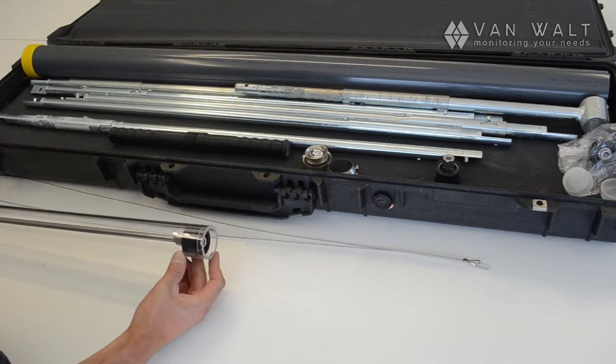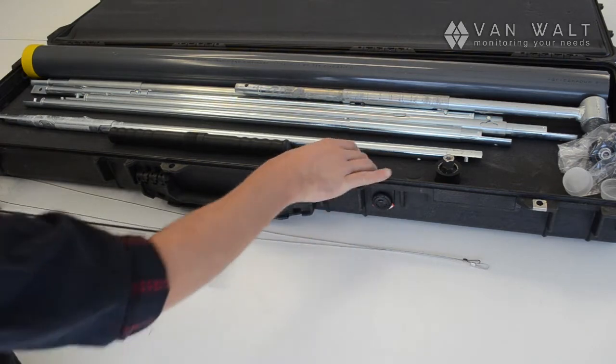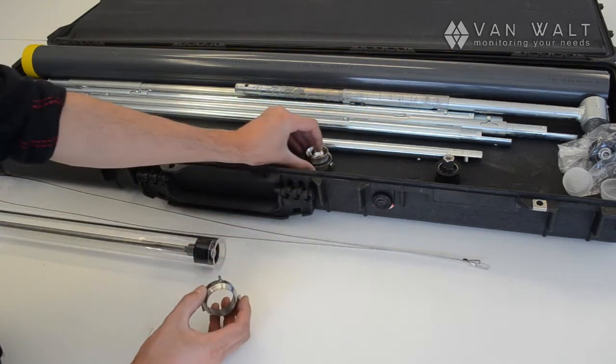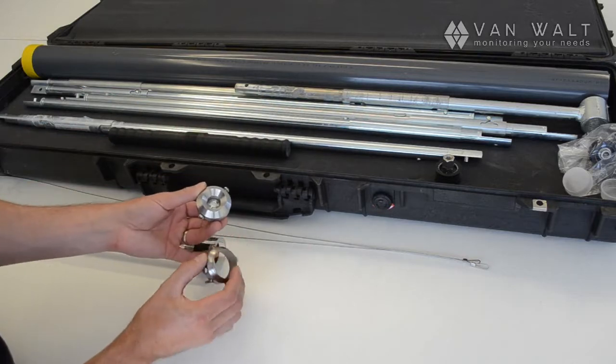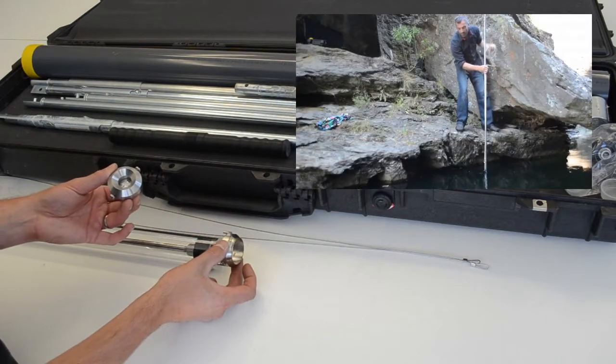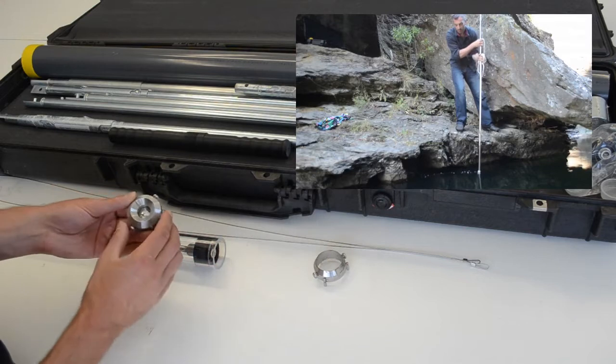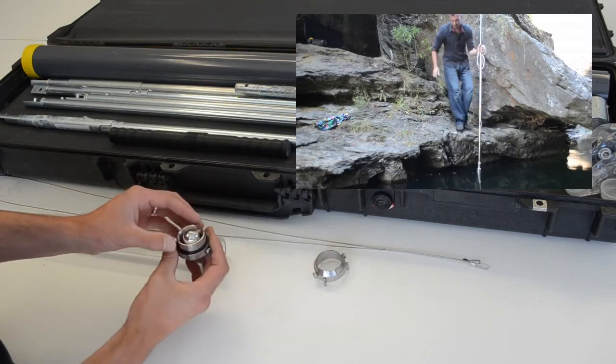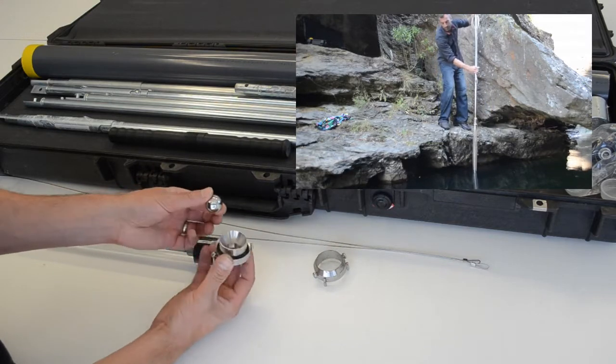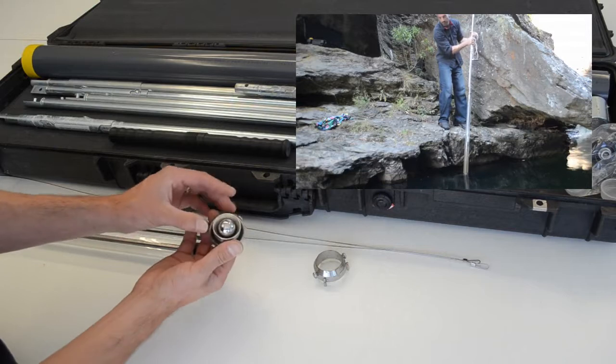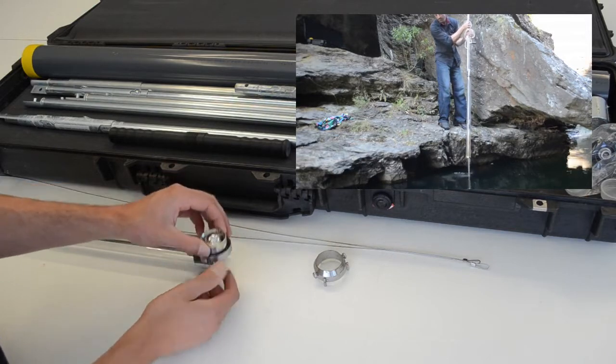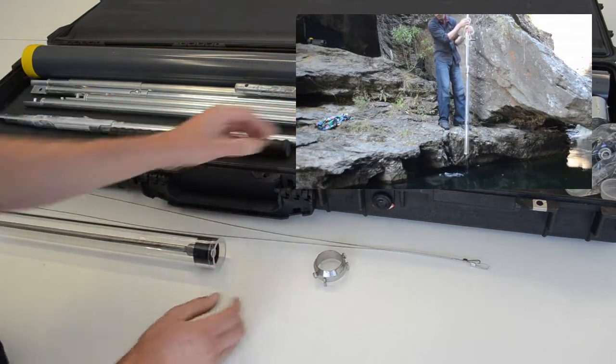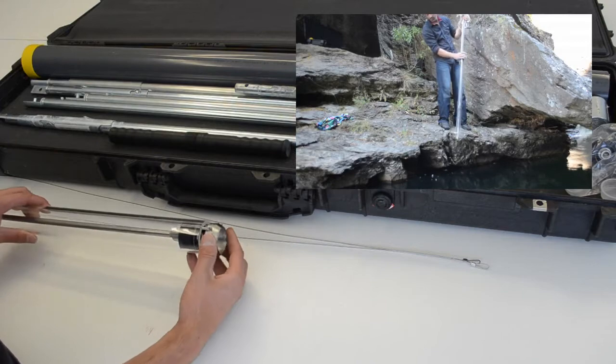Now we just select a cutting head. We've got two different types of cutting shoes. There's this open one here for an undisturbed sample. But if you have a sample that's very incohesive, then we can use this shoe with a check valve to retain the sample you're taking. I'm just going to use the open shoe for now.